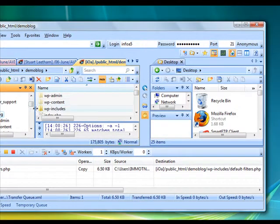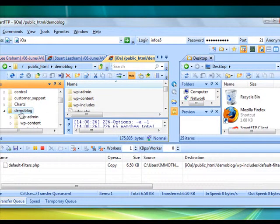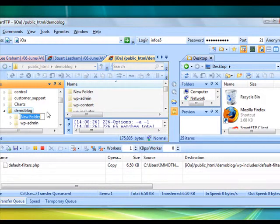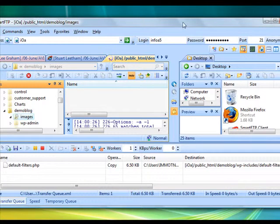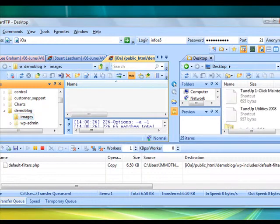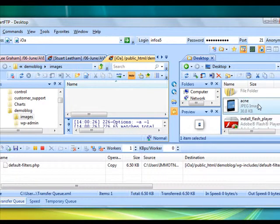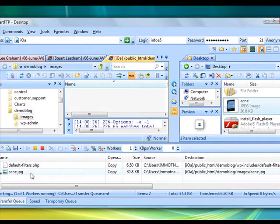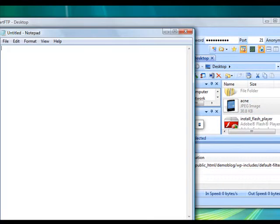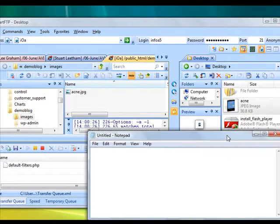I'm going to create an image folder inside the demo blog directory. Click on this directory where I have installed the blog, click on the new folder icon, and let's make a folder named images. Open that, navigate to the acne product image, and drag it into the images folder. The file name is acne.jpg.